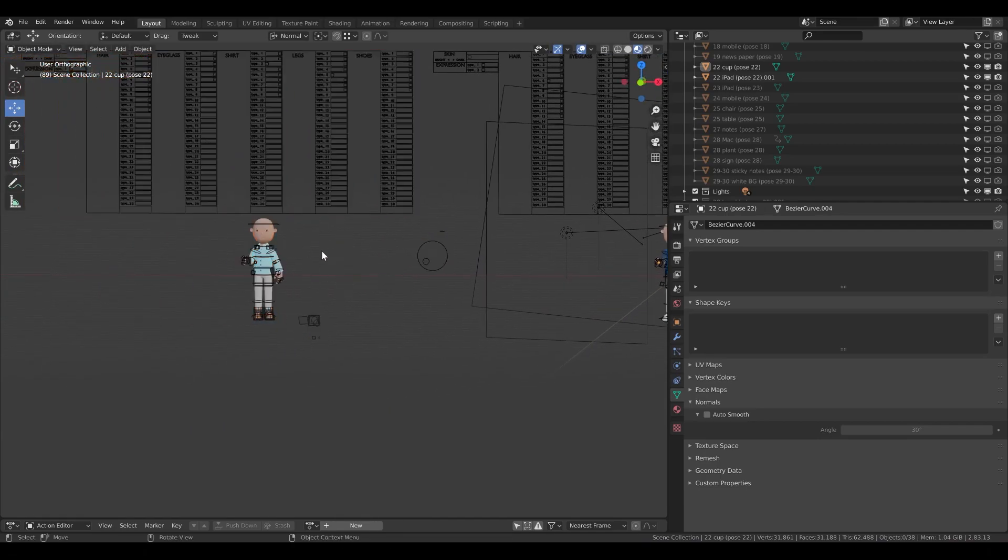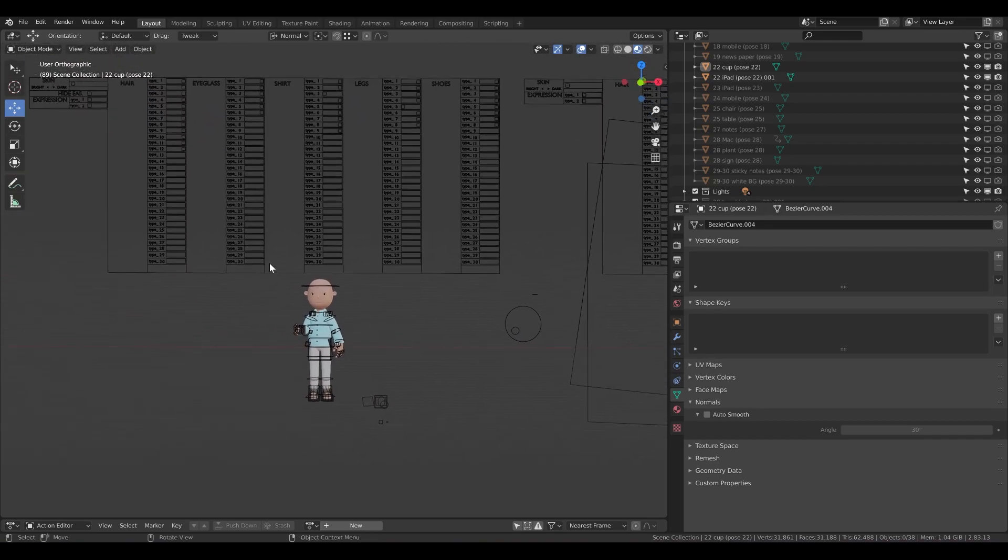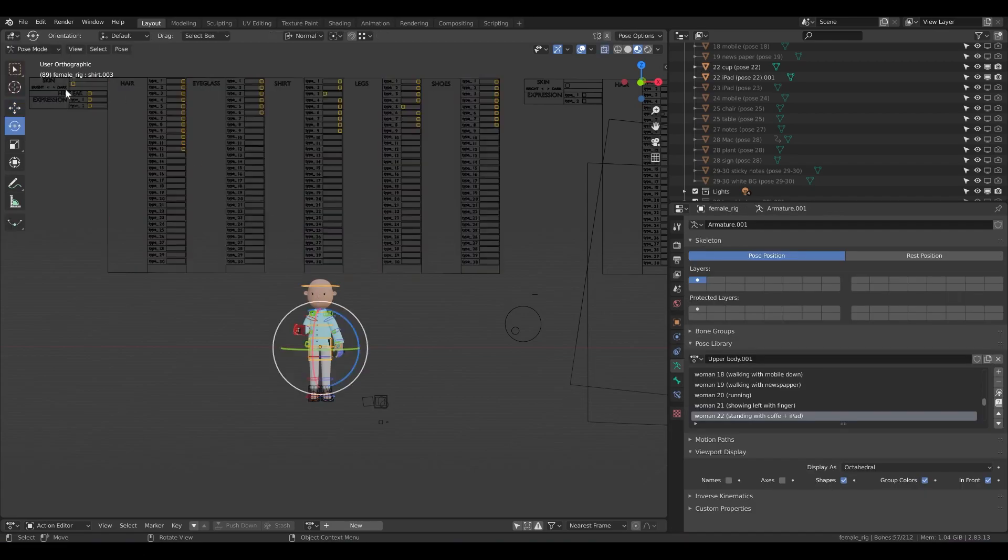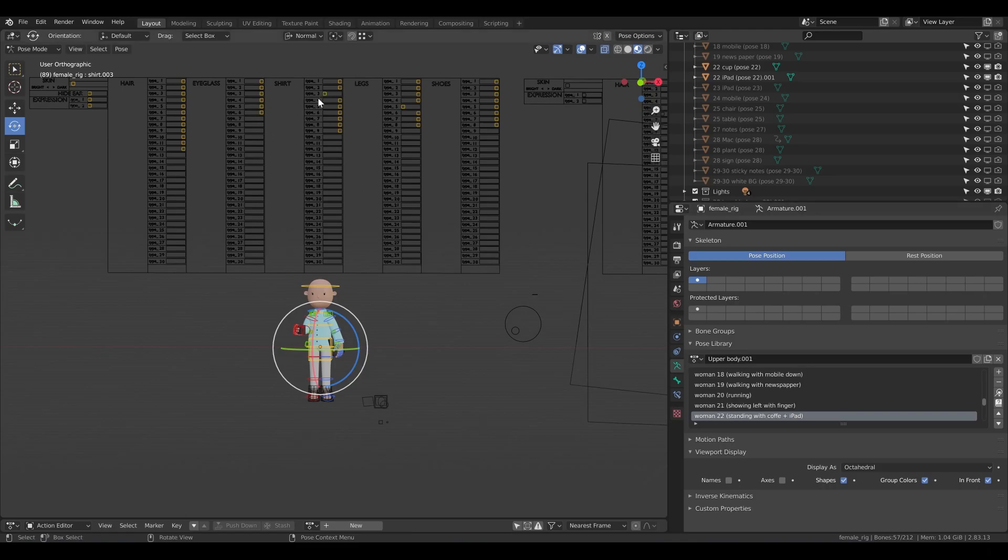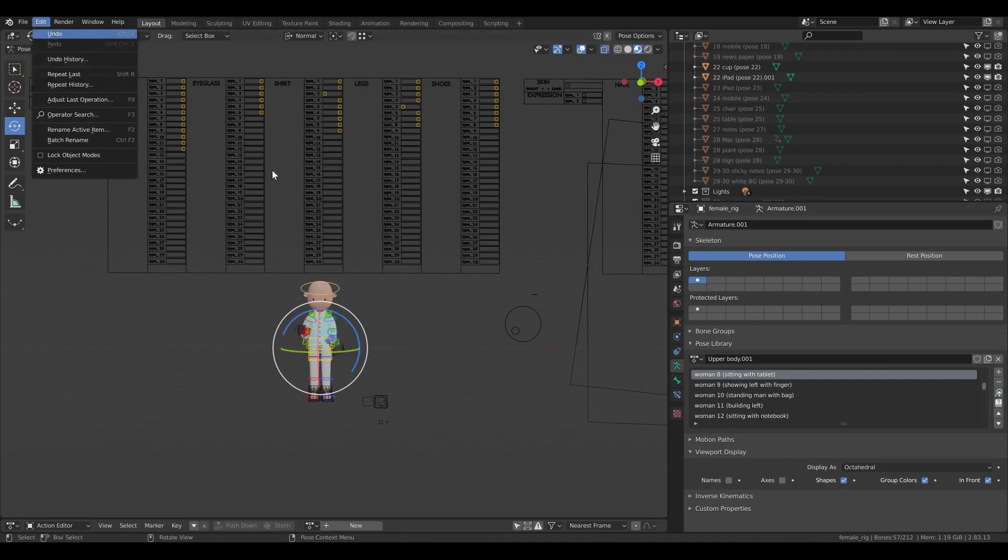Cool, so I have female. What is great and super useful is that the female is working also with the rig, also the pose library is working, and also the generator is working. So now if I want to have a different pose, for example sitting with a tablet, I can do it, right.